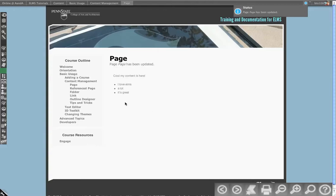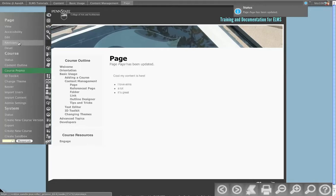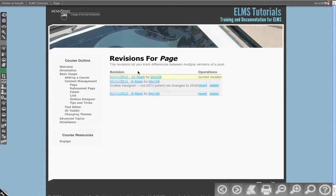So you see I've saved my page. I can now open this up. I can go to revisions, and I can see that the outline designer indicated that this page was moved previously.